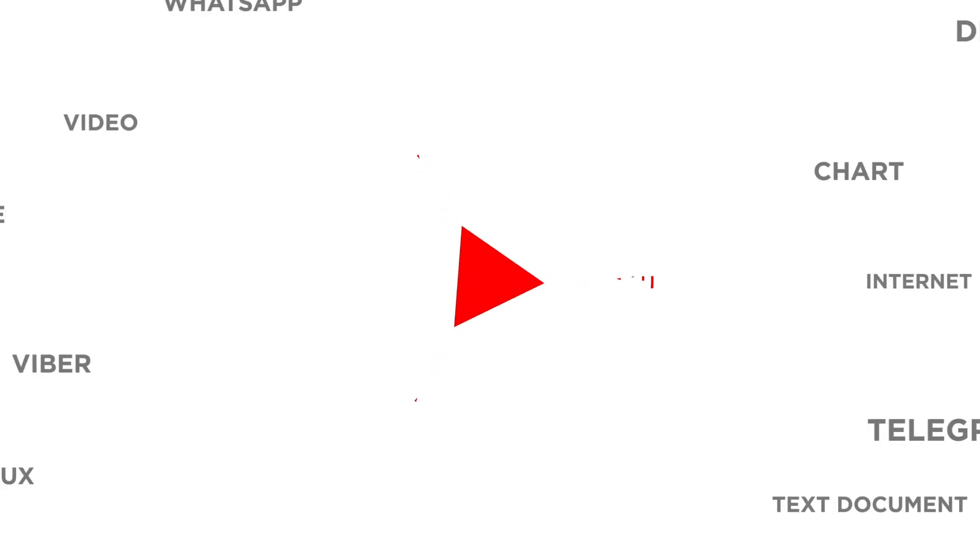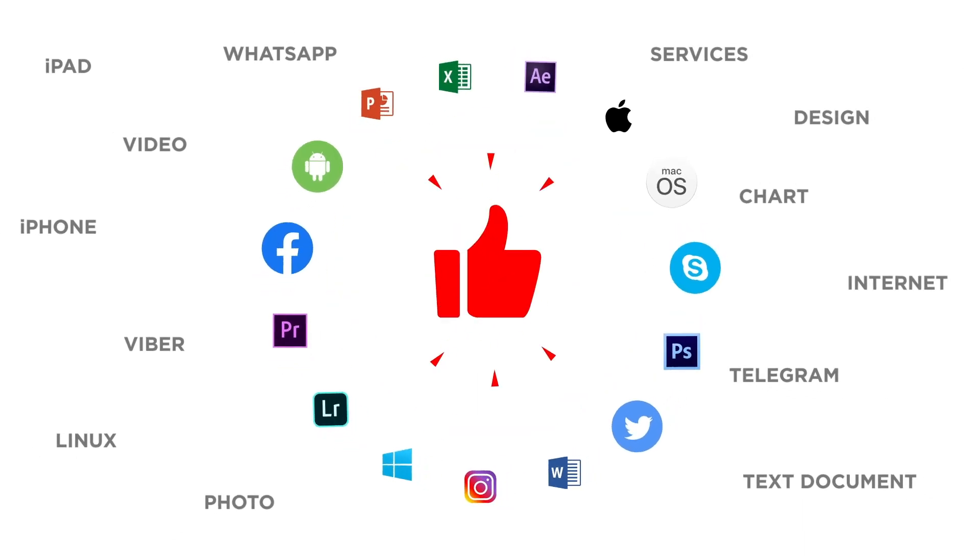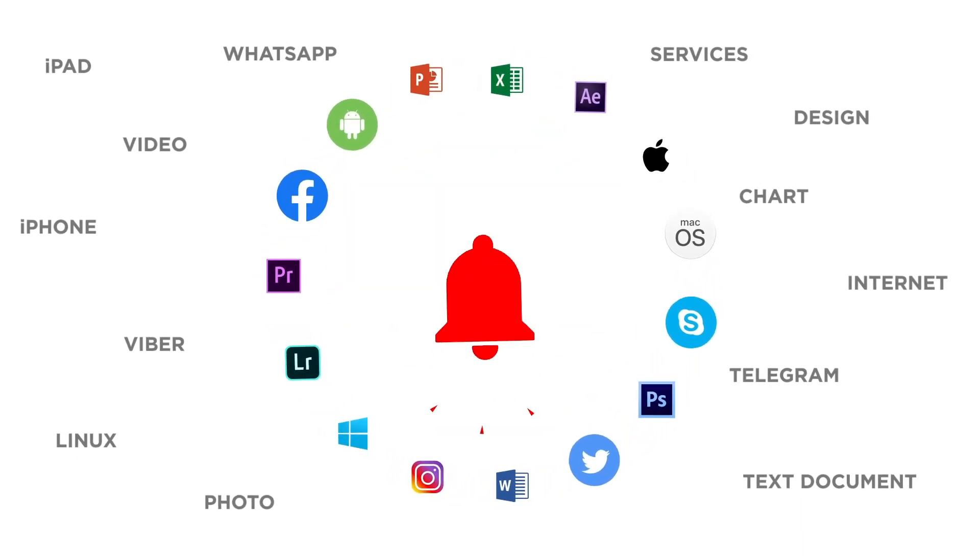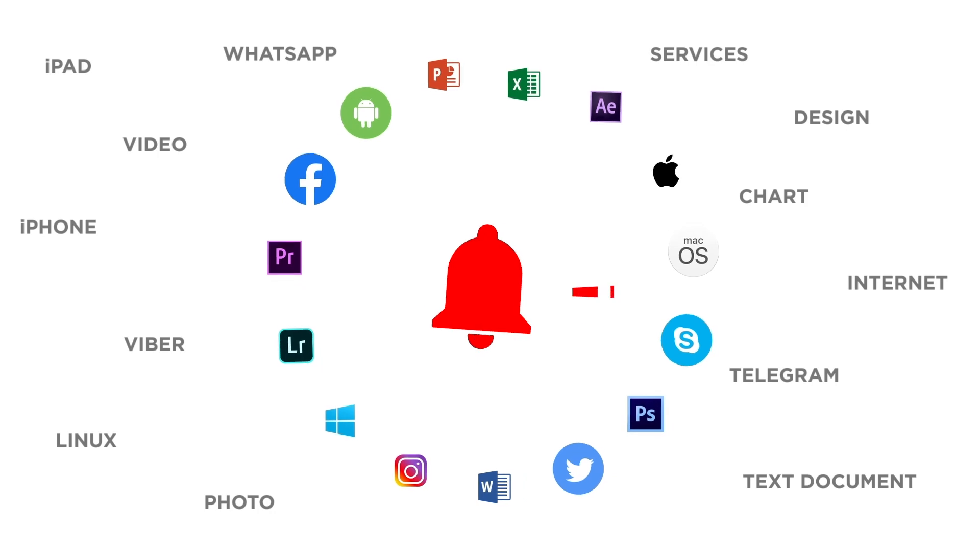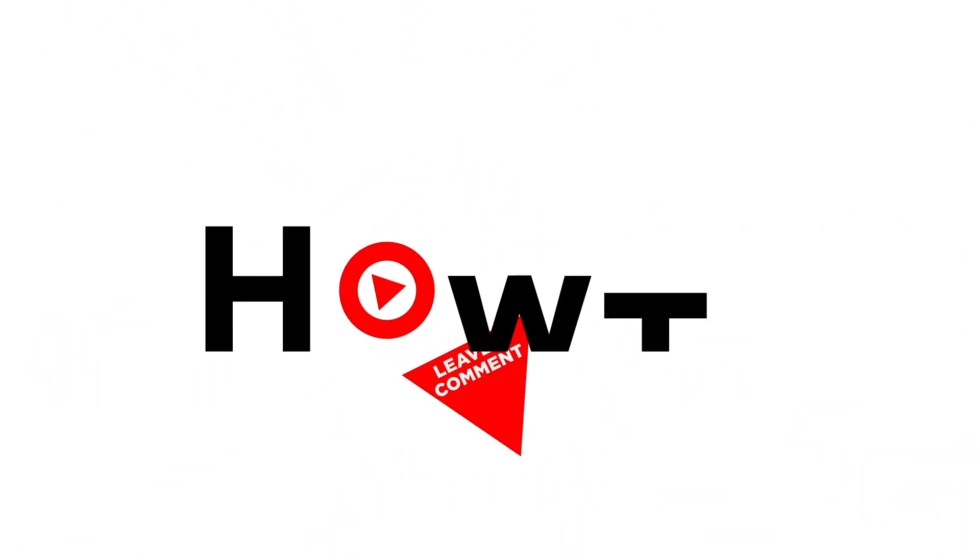If you liked this video, don't forget to give it a thumbs up and subscribe to our channel. And make sure to press the bell button to be the first to know about our new videos.